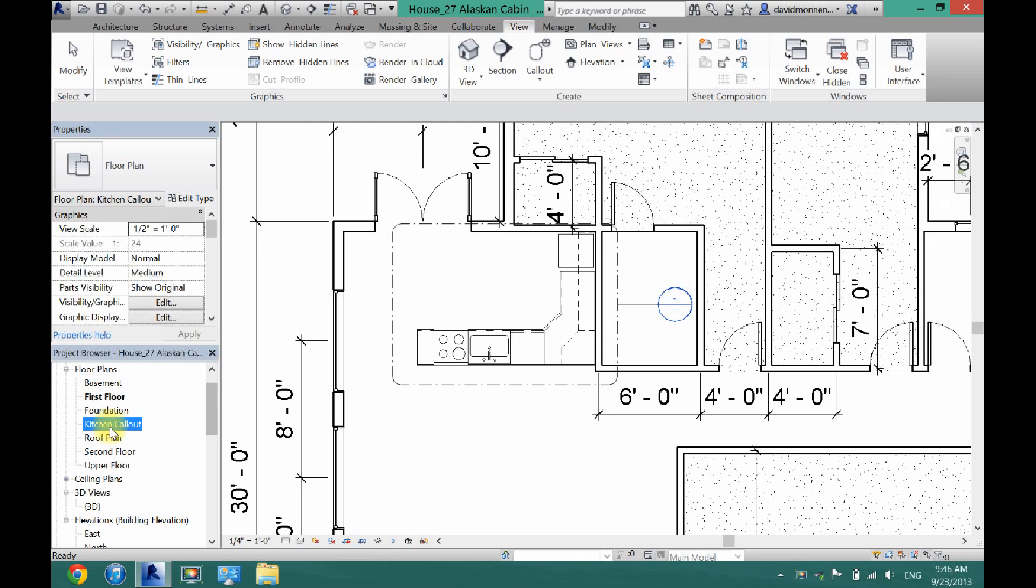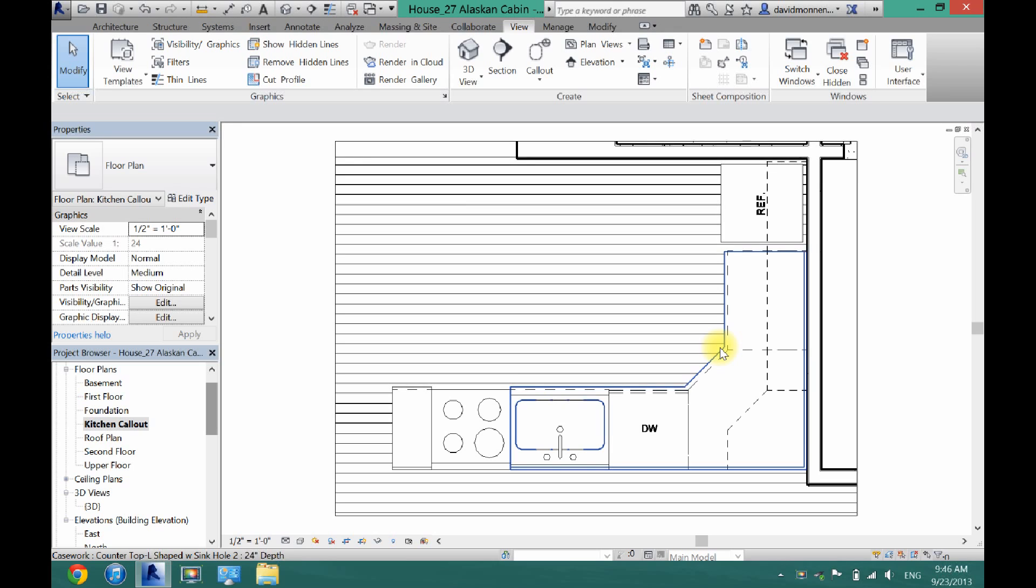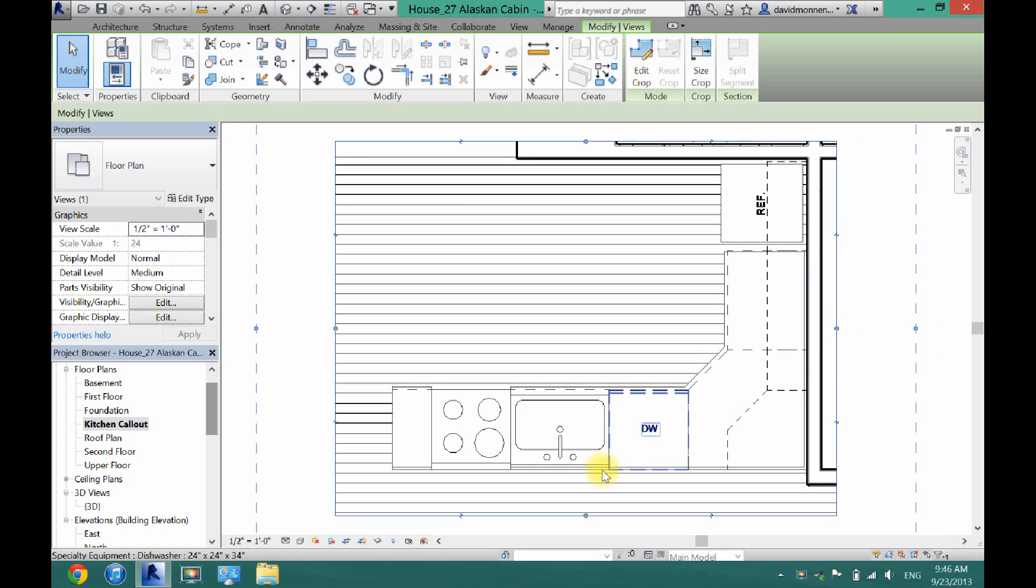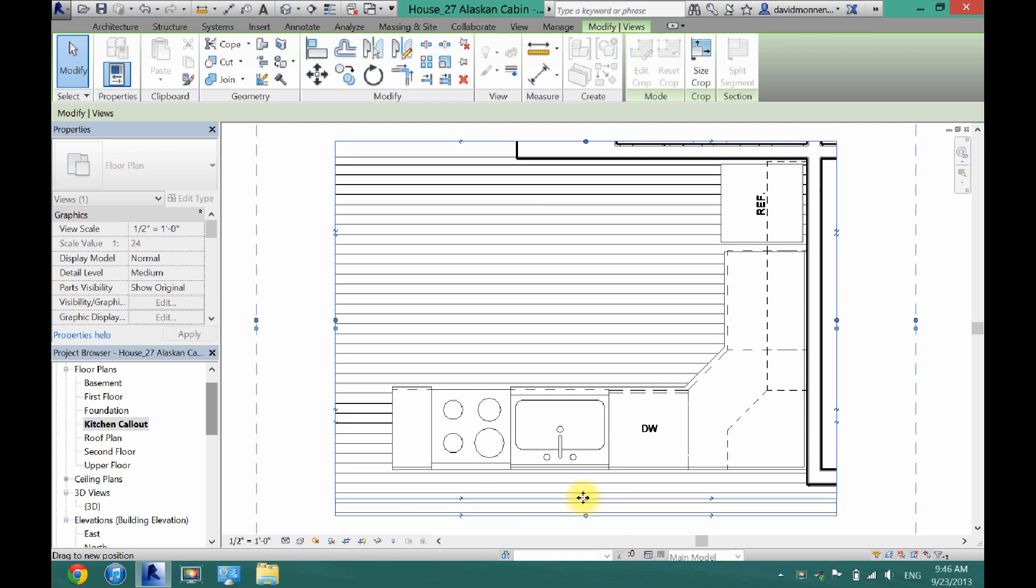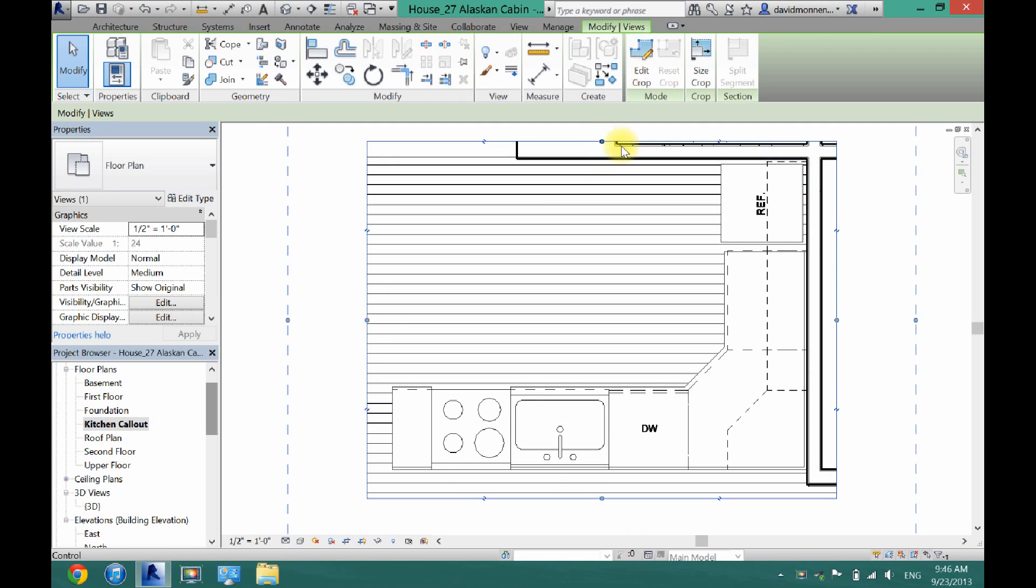Now I'm going to click on my kitchen call-out view here and you will see that it brought in just that little box that I drew. And now to modify it a little bit more, I can drag these just a little closer. Just minor modifications here.